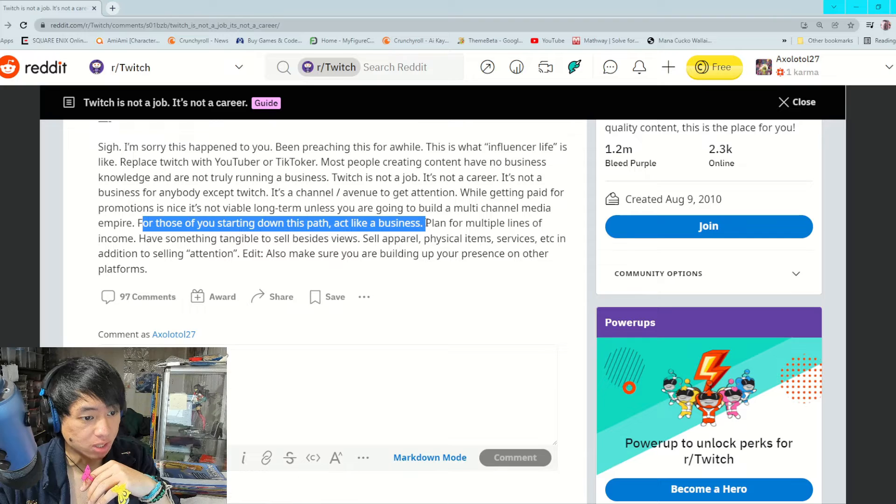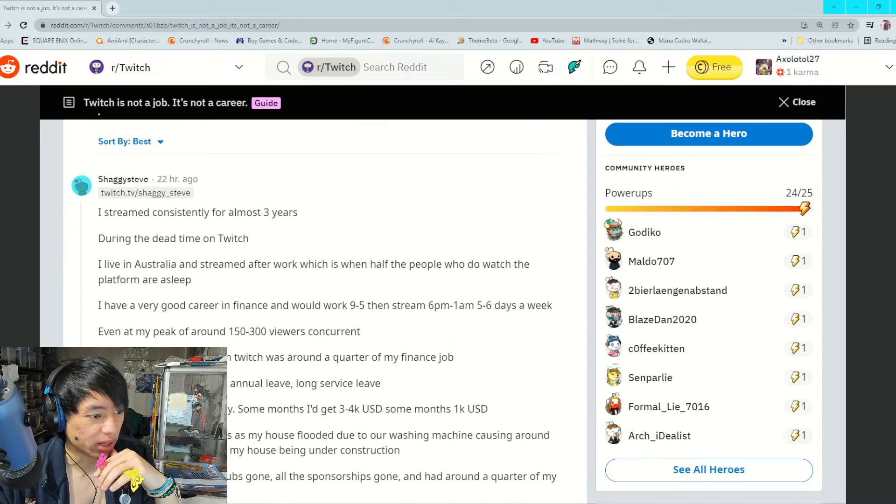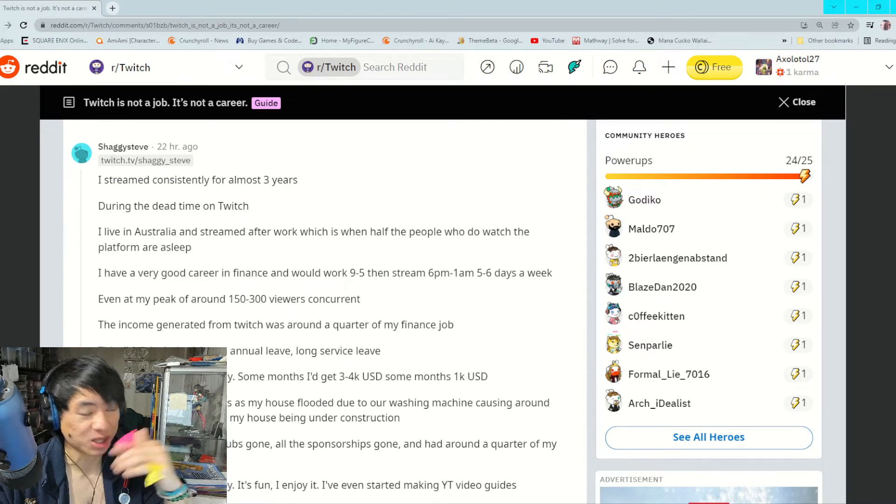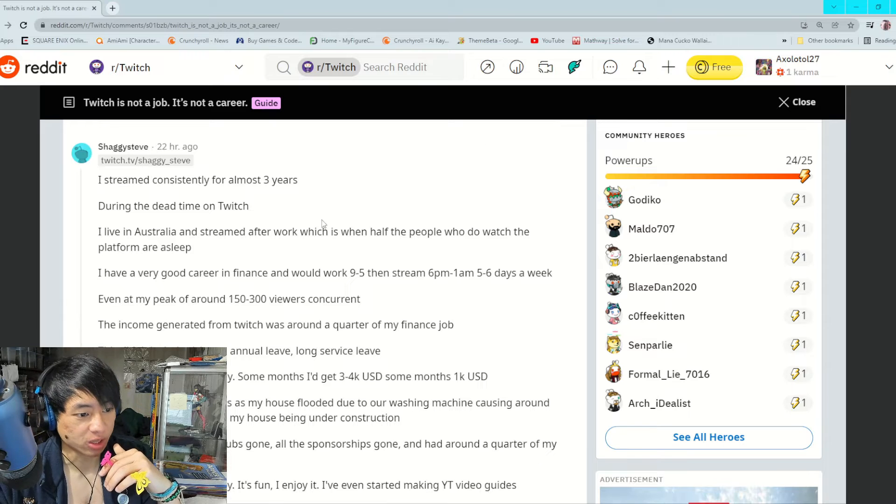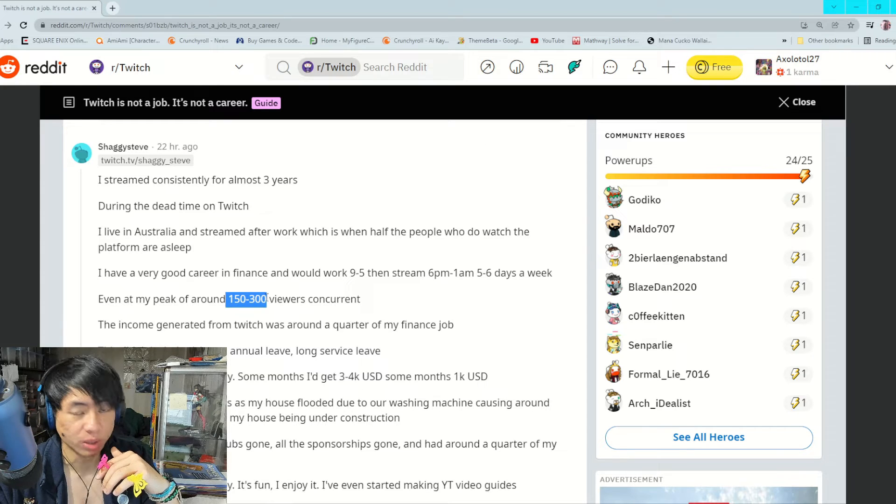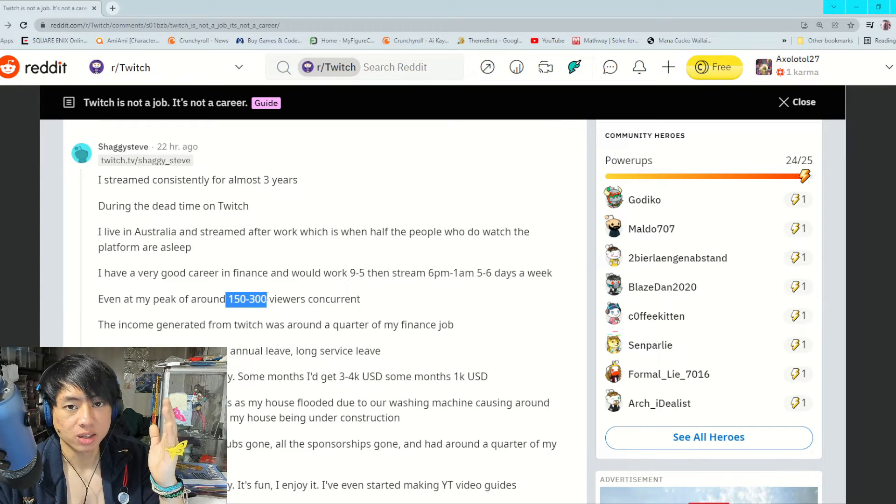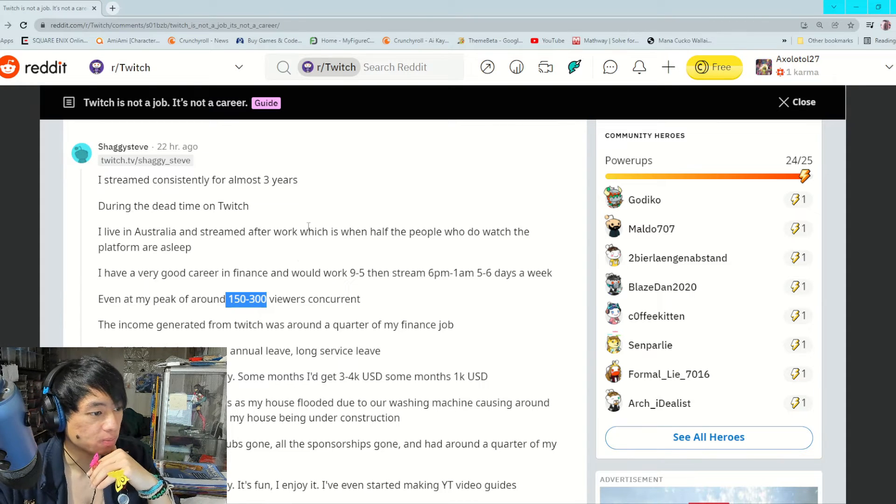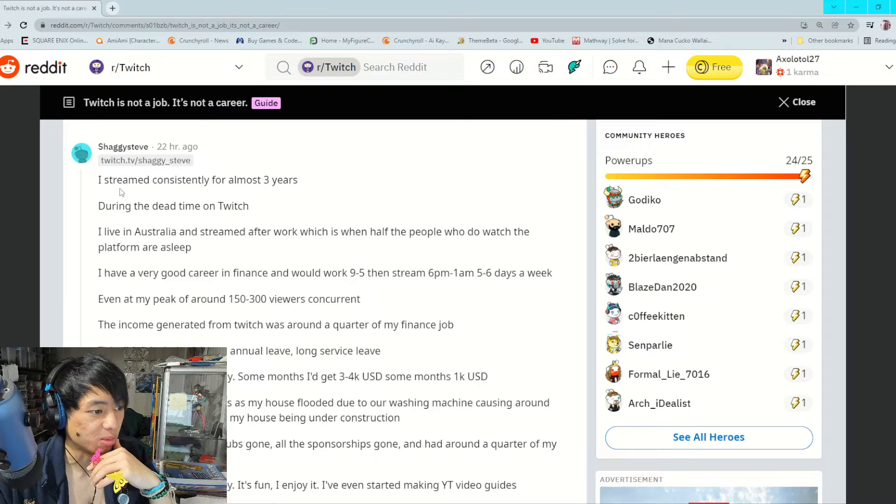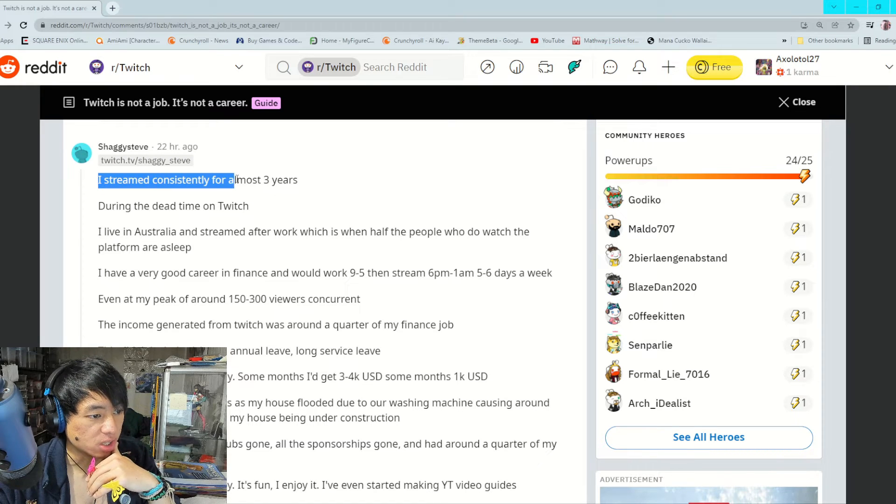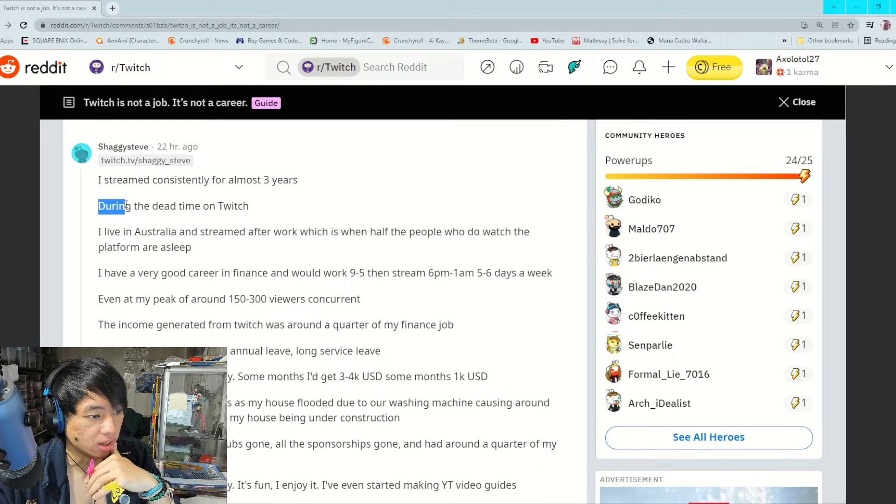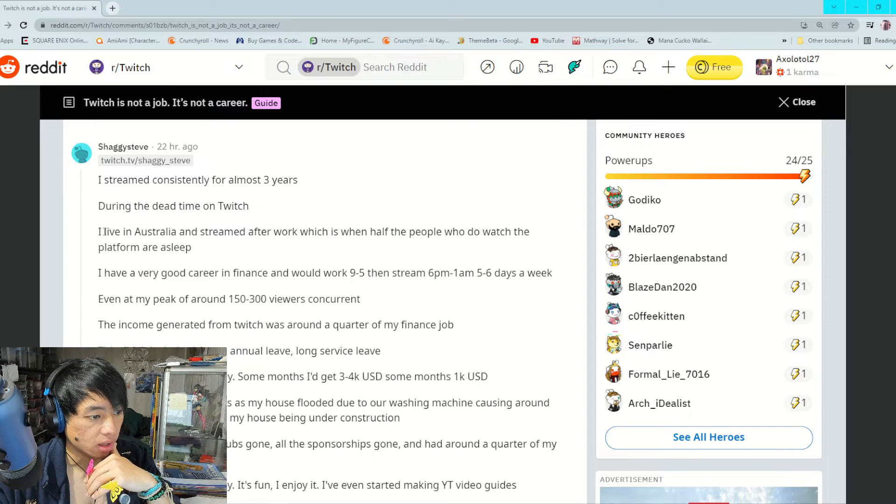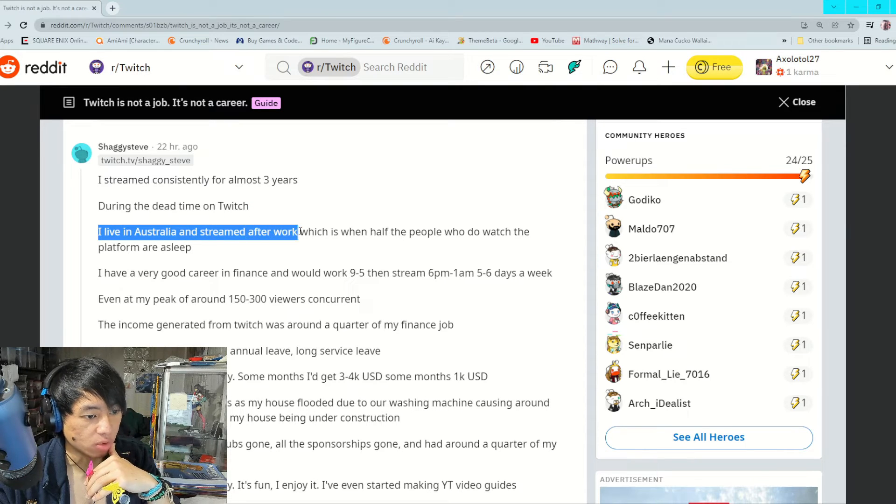It doesn't end there though, because apparently someone also made a statement. This person here is also pretty much an average Andy, basically someone between 100 to 300 plus viewers. Let's read this person's statement. I streamed consistently for almost three years during the dead time on Twitch.